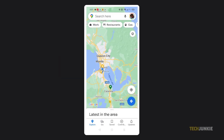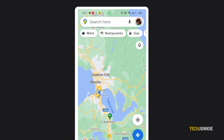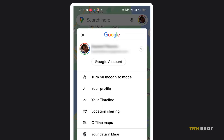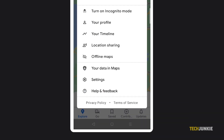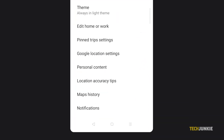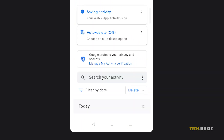The easiest way to do this is through your mobile device. The process is the same regardless if you're on Android or iOS. Once you've opened Google Maps, tap on your profile picture at the top right corner. On the window that pops up, tap on Settings, then on Maps History.